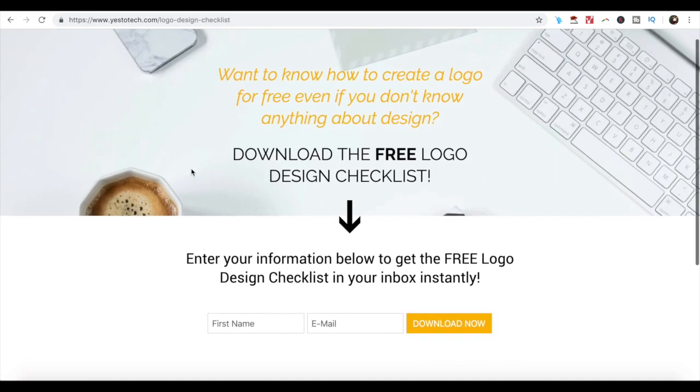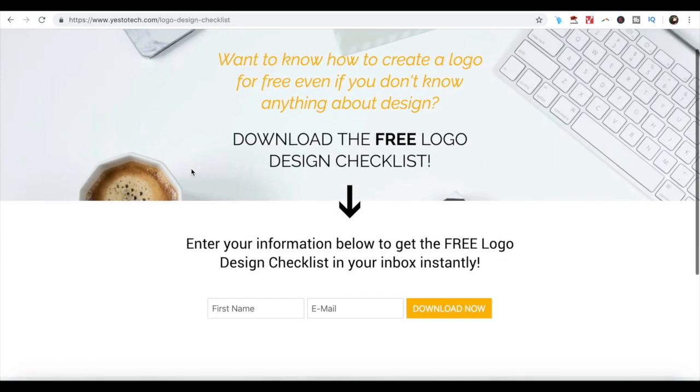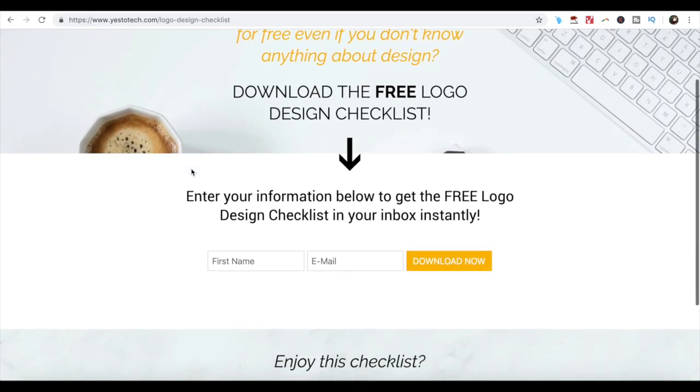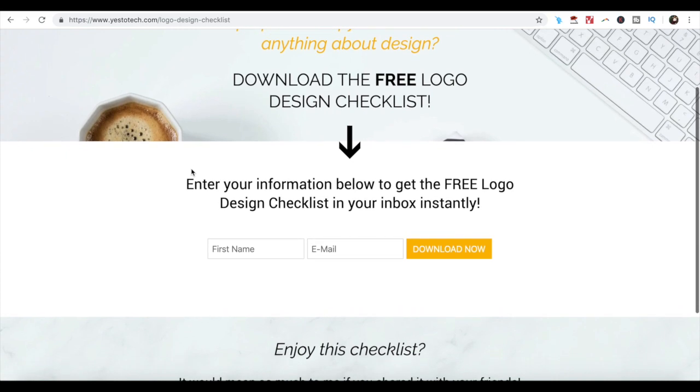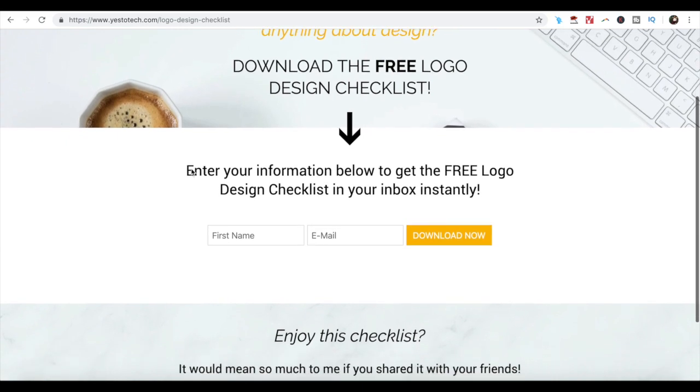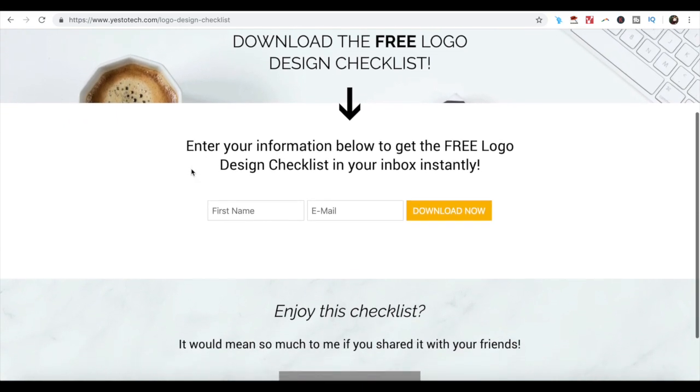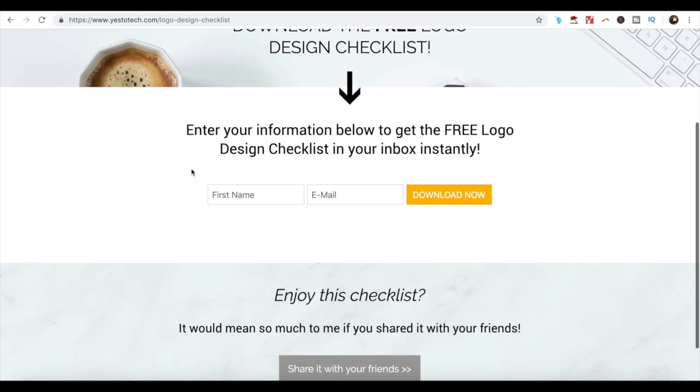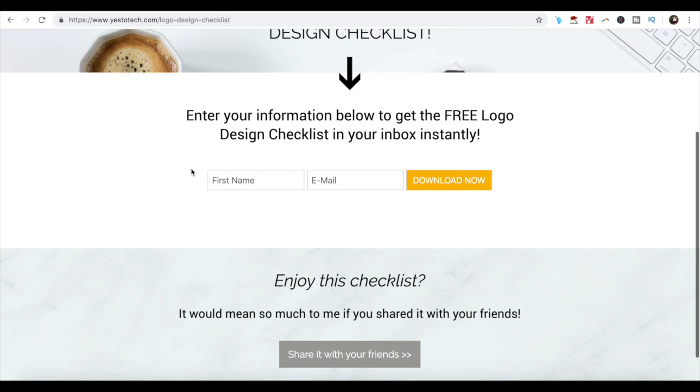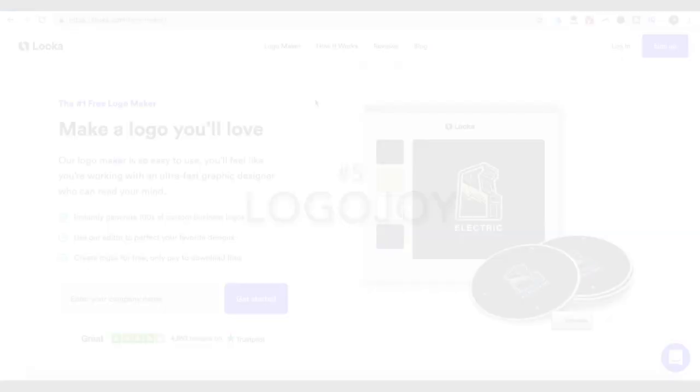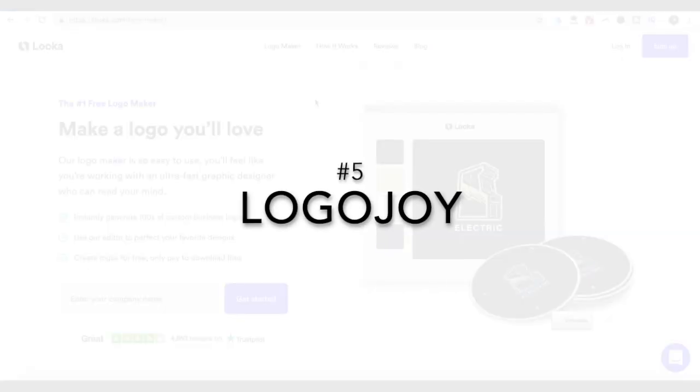If you're enjoying this video, click the link in the description box below now to get the free logo design checklist that shows you exactly what you need to do to make your logo unforgettable.